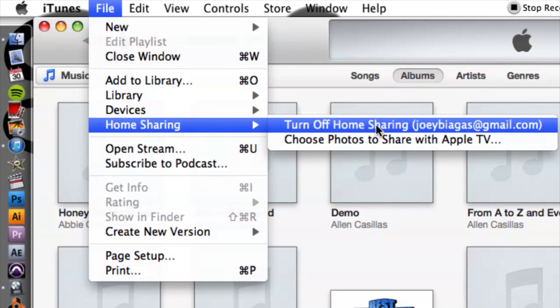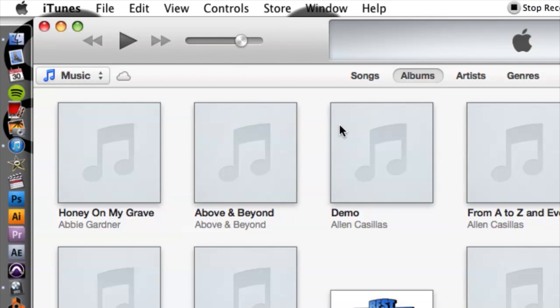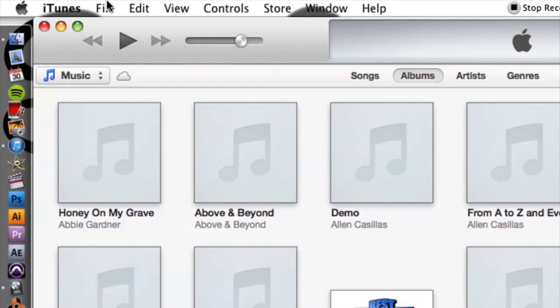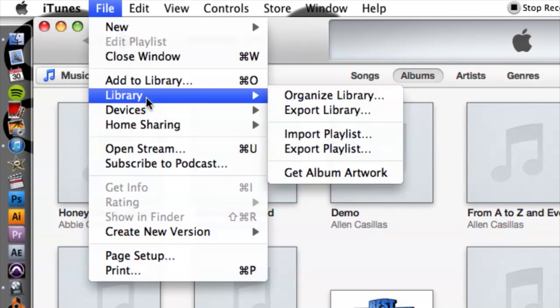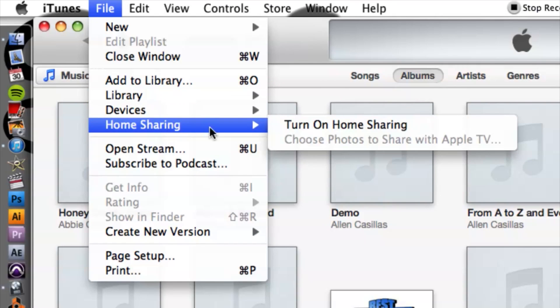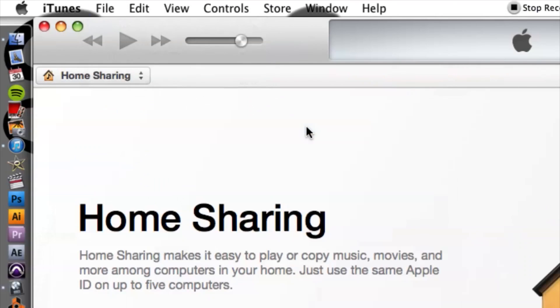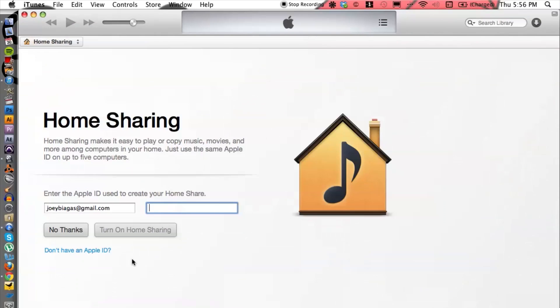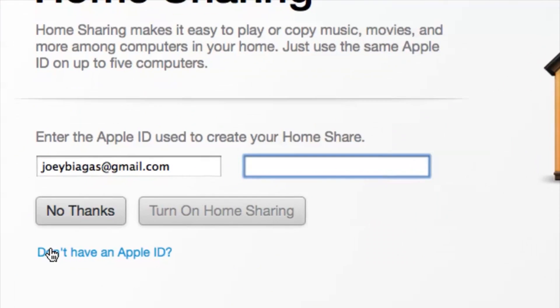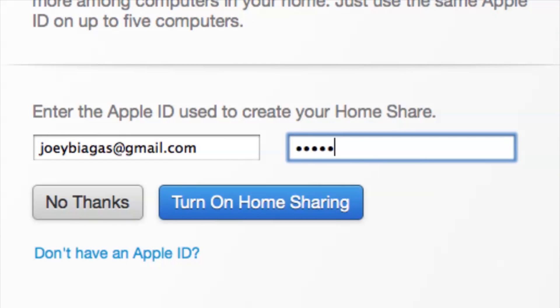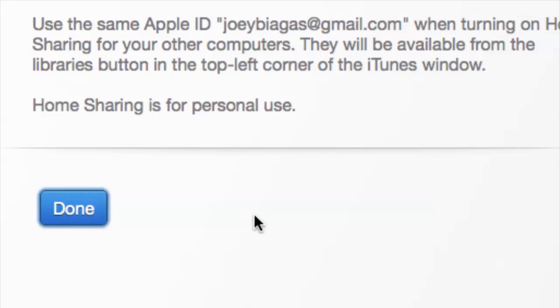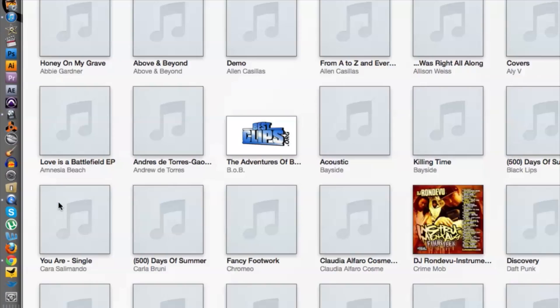Mine is already on but let me just turn it off for a second, go back to file, go down to home sharing, turn on home sharing. It's going to ask you for your Apple ID. You just want to type in your password and hit turn on and that's it and just hit done.